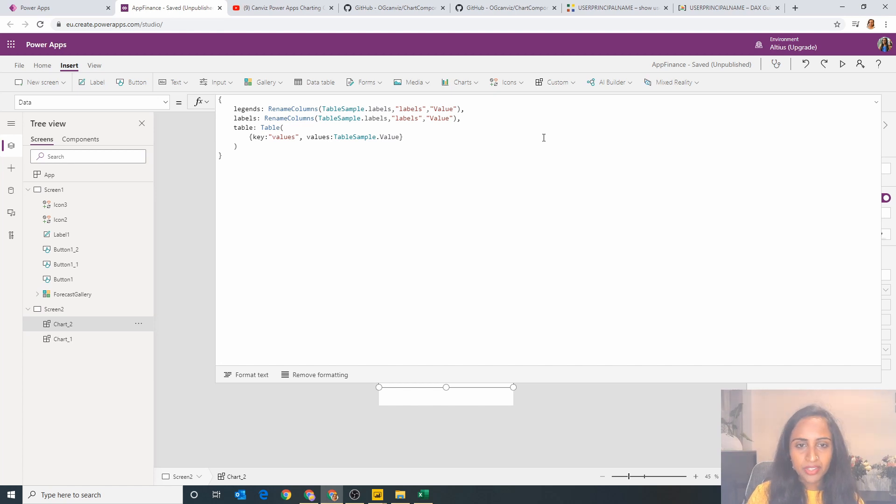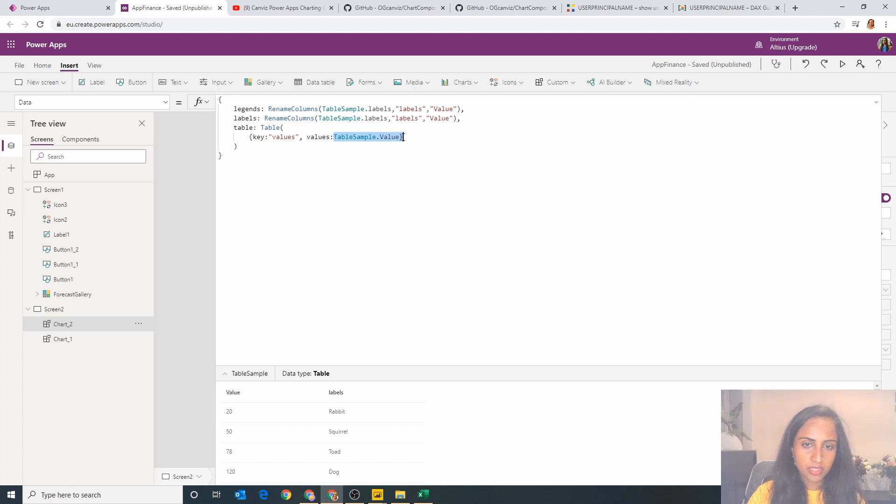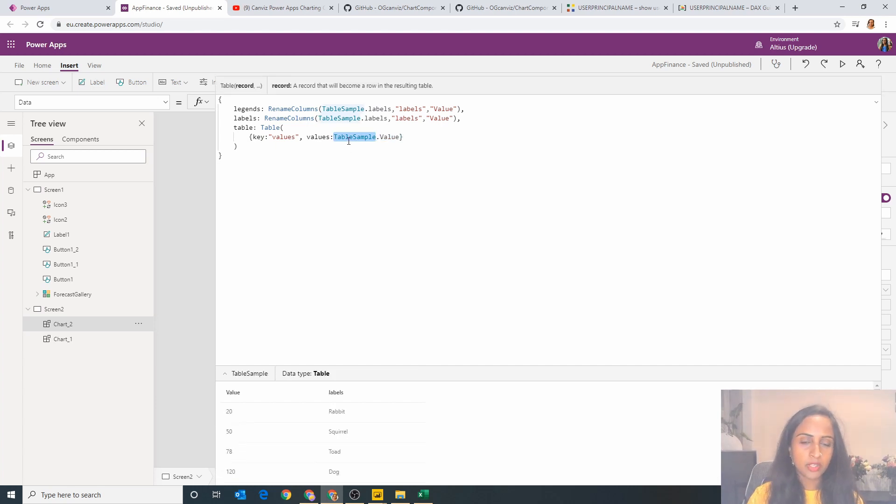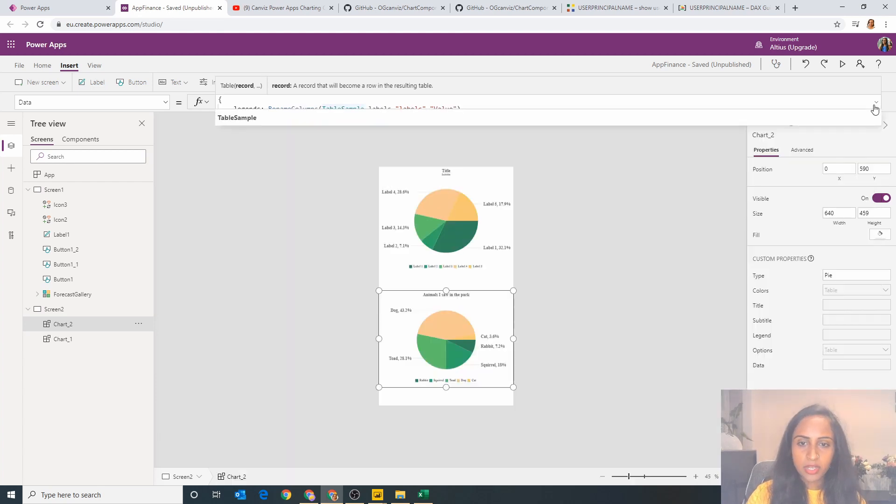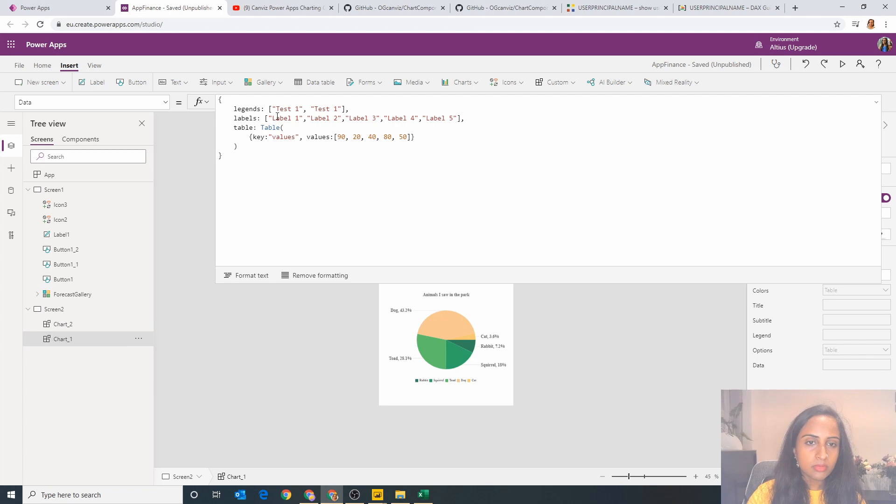So first of all, you'll notice that the value section from the previous bit was basically the table sample dot value, so I got the numbers quite quickly.